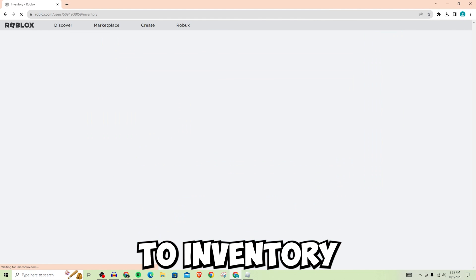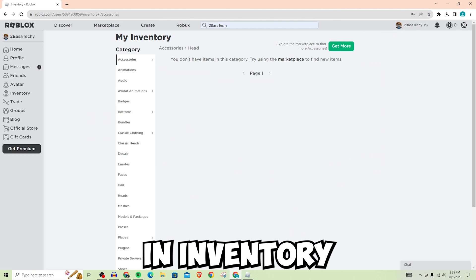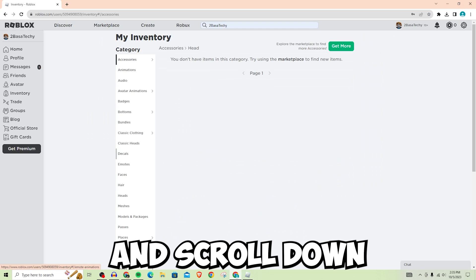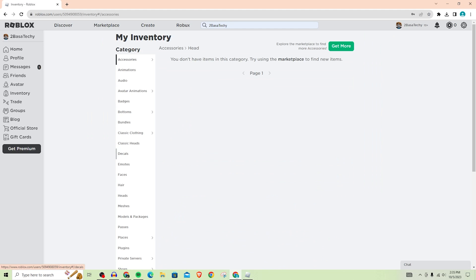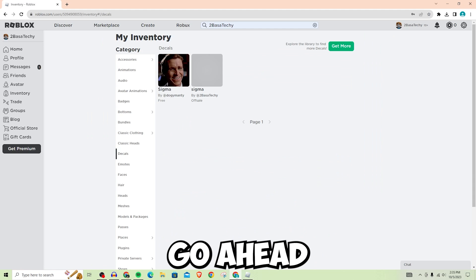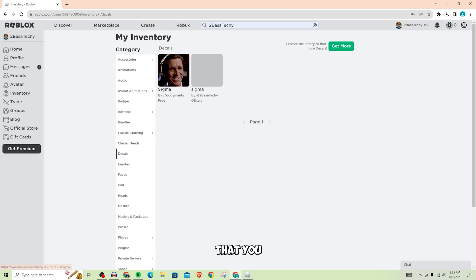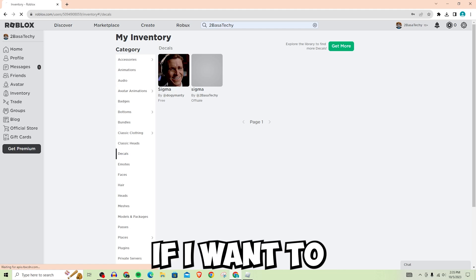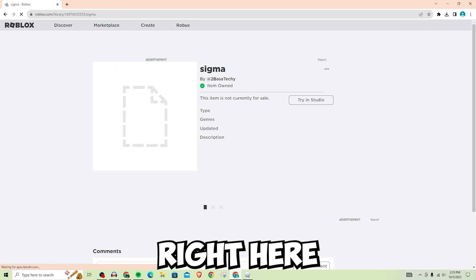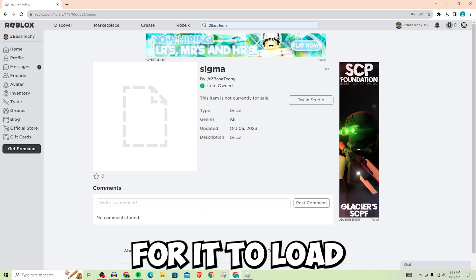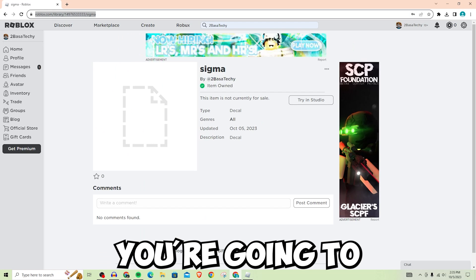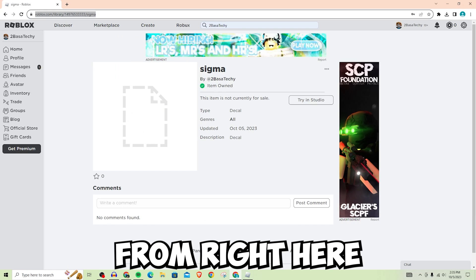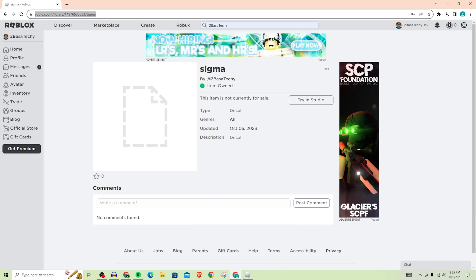Now you can go back to roblox.com. Once you're here, you can go over to Inventory. In Inventory, you're going to want to scroll down until you find the option for Decals. Once you find Decals, go ahead and click on the one that you want to use. For example, if I want to use this one right here, you may have to wait for it to load.